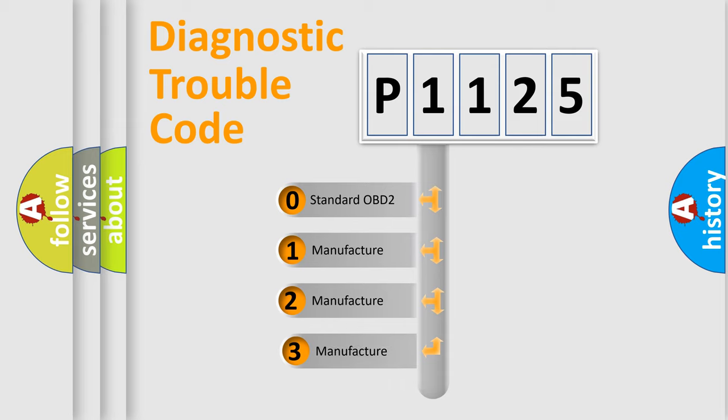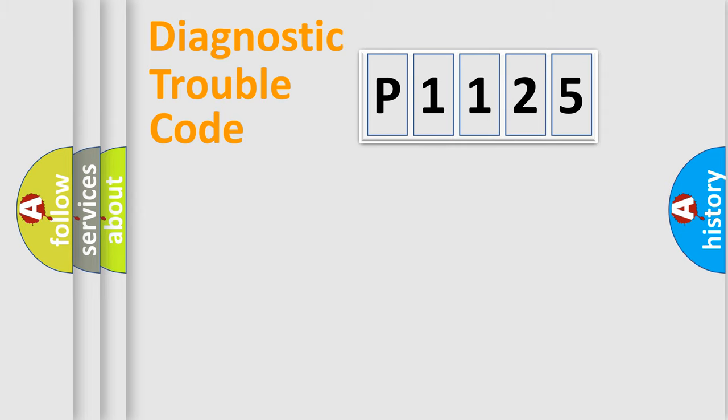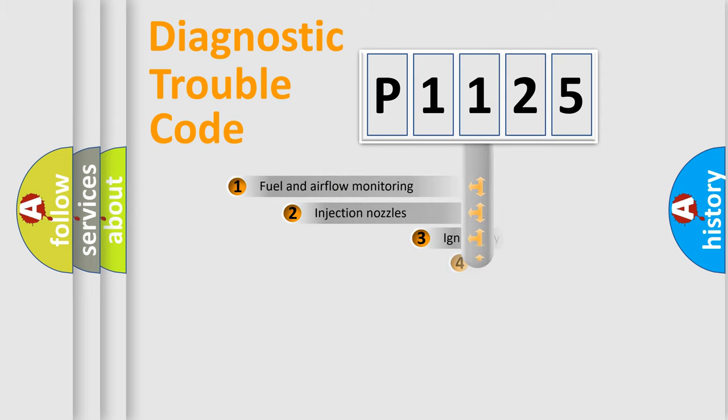If the second character is expressed as zero, it is a standardized error. In the case of numbers 1, 2, or 3, it is a more prestigious expression of the car-specific error.